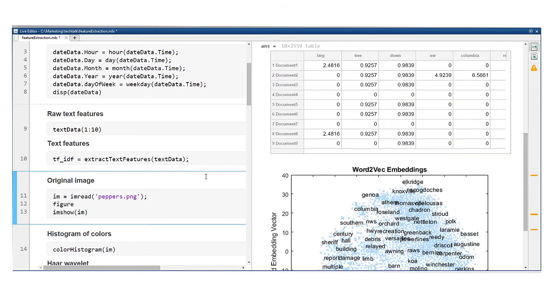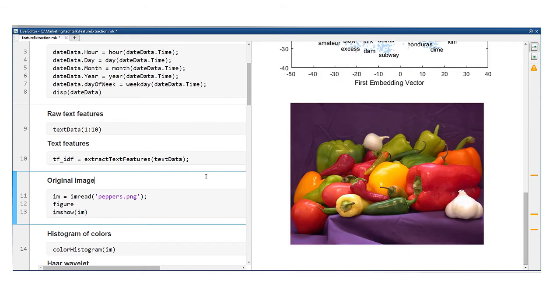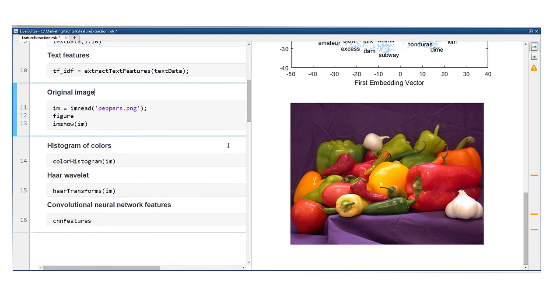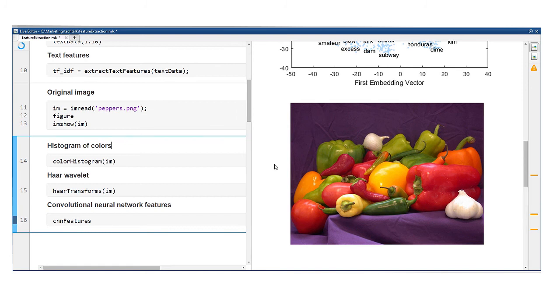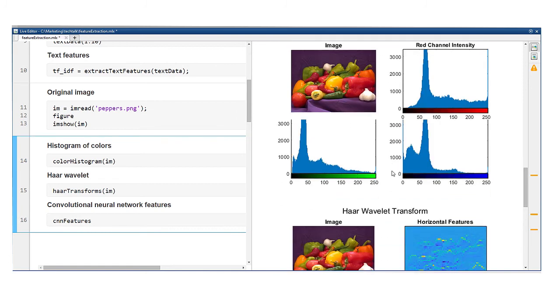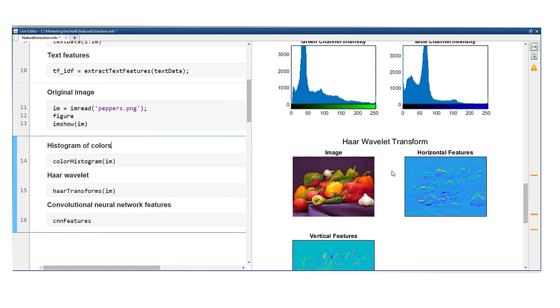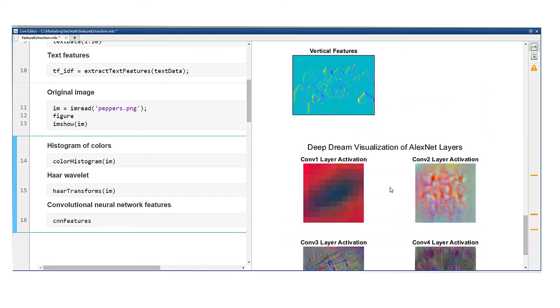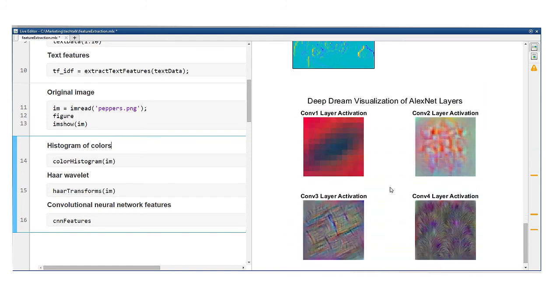The last class of techniques I'll talk about has to do with images. Images contain lots of information, so you often need to extract the important parts. Traditional techniques calculate the histogram of colors or apply transforms such as the HAR wavelet. More recently, researchers have started using convolutional neural networks to extract features from images.